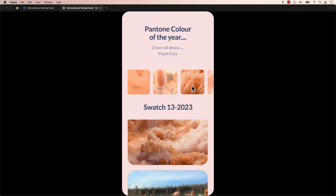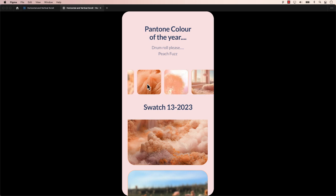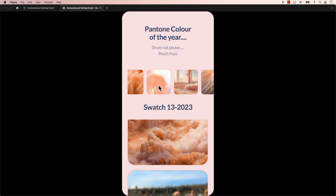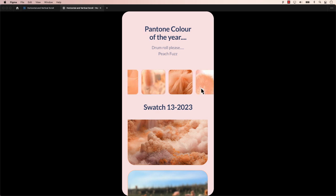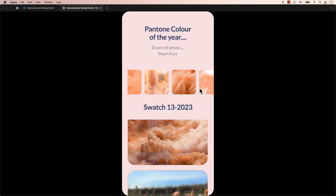It's important to note that AutoLayout primarily emphasizes the creation of responsive layouts within frames, while frame selection is focused on visually grouping and manipulating elements within frames.